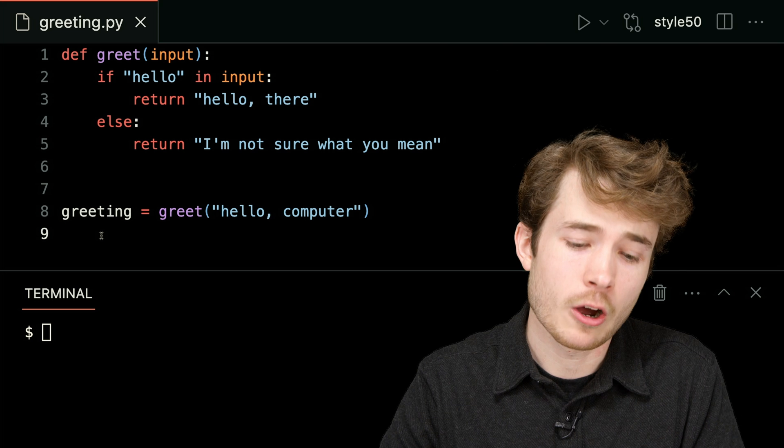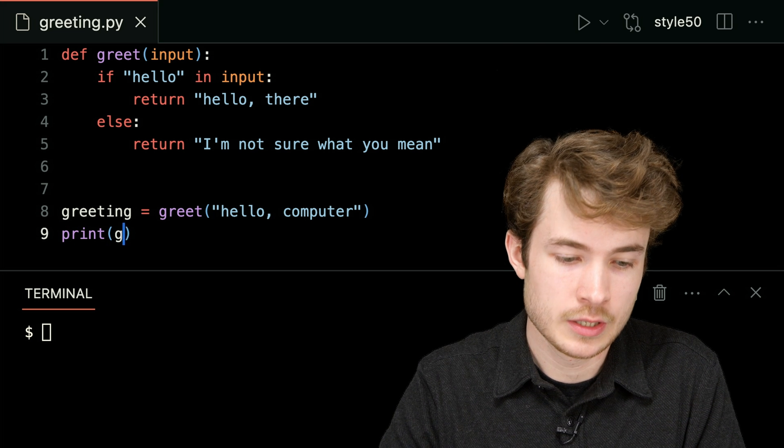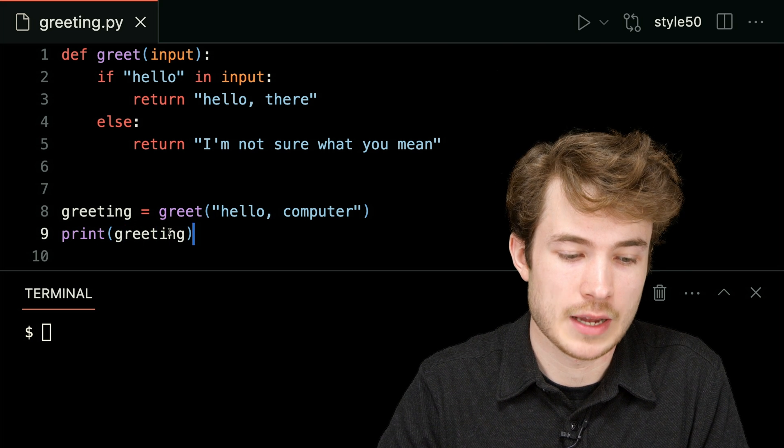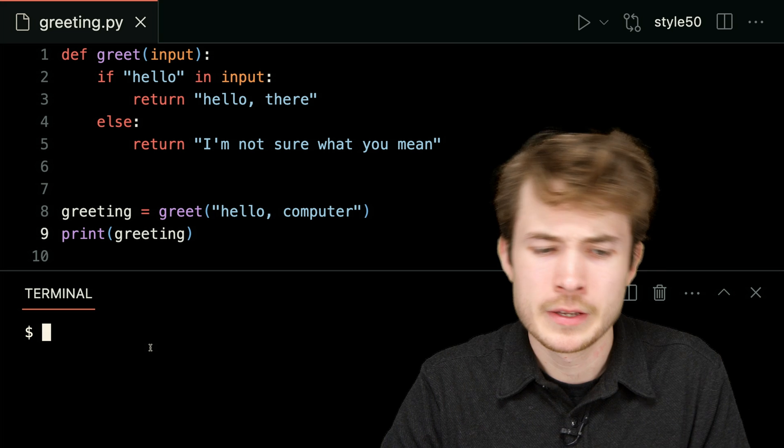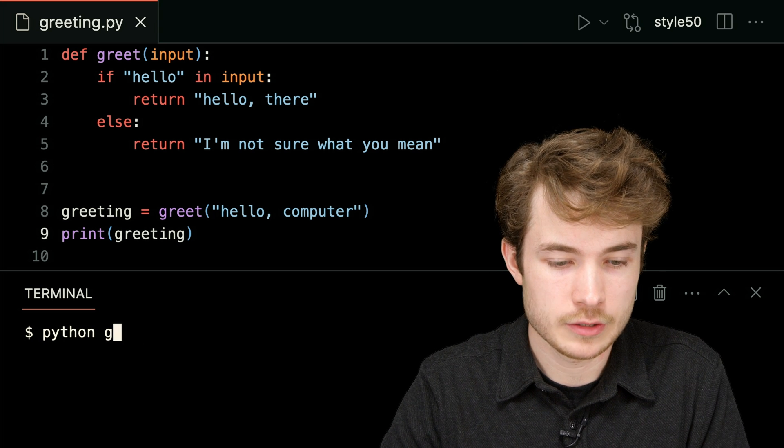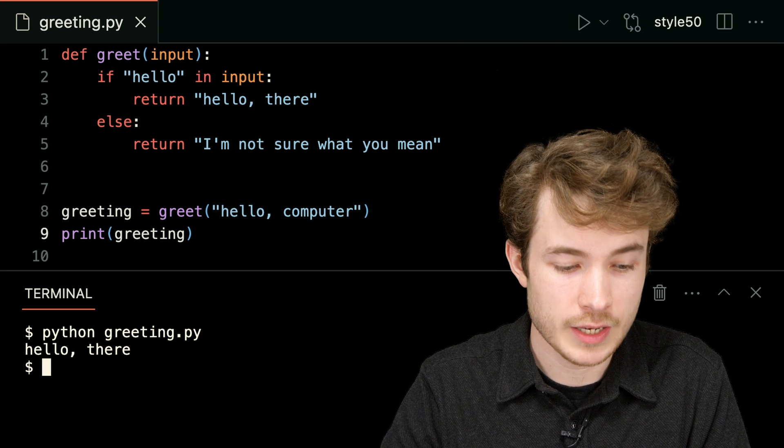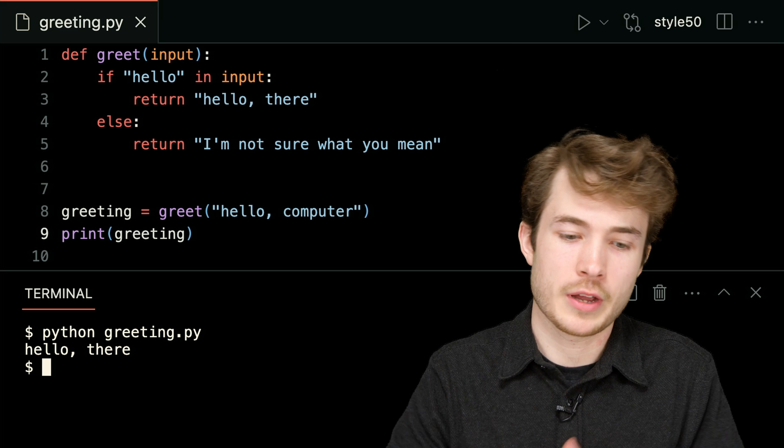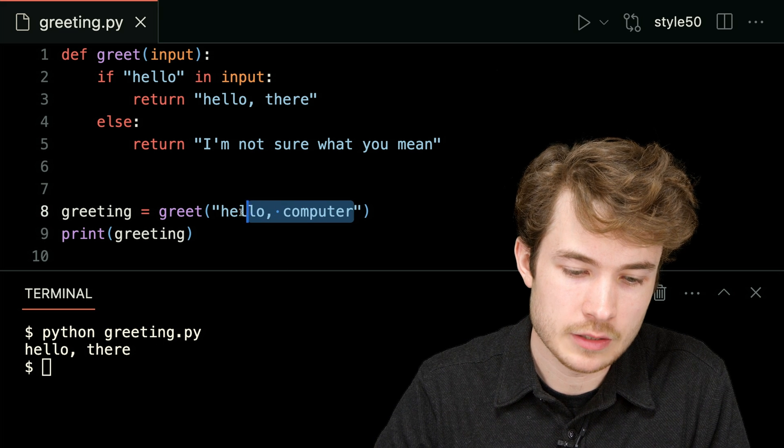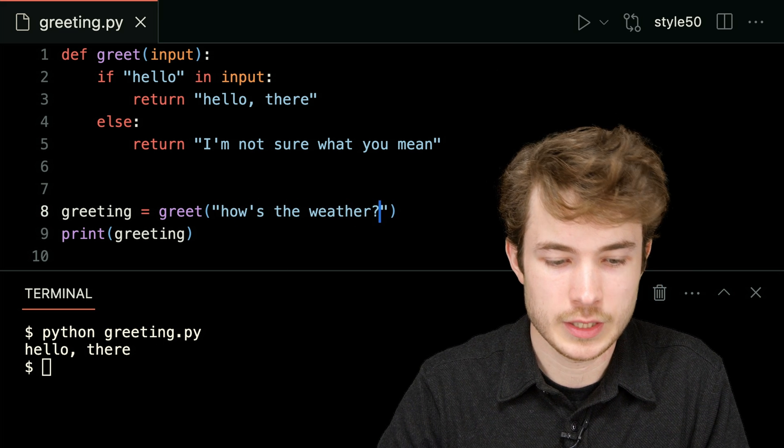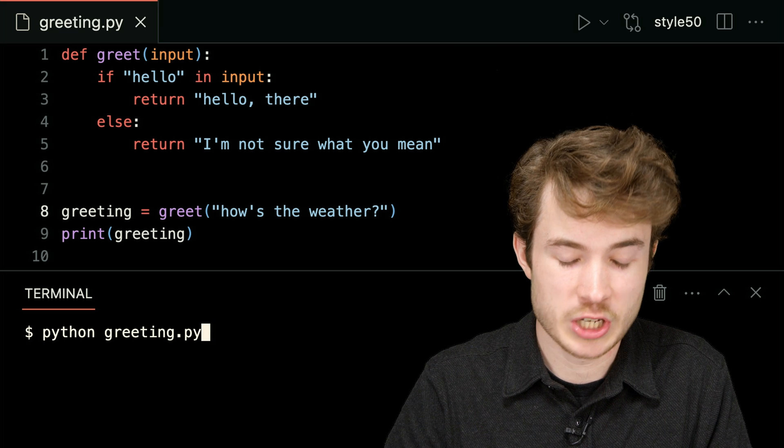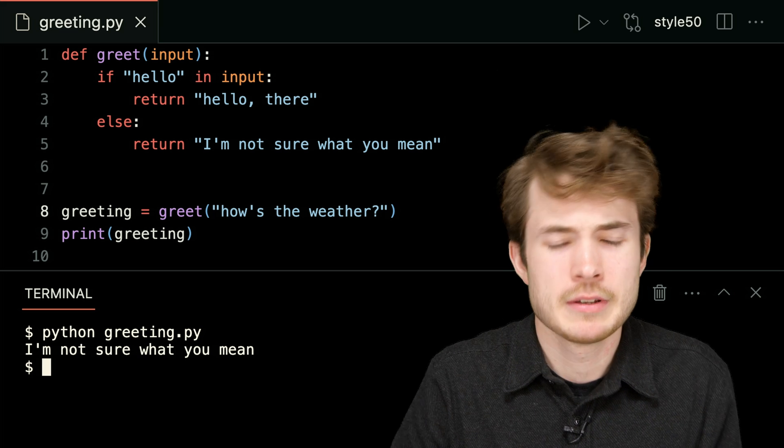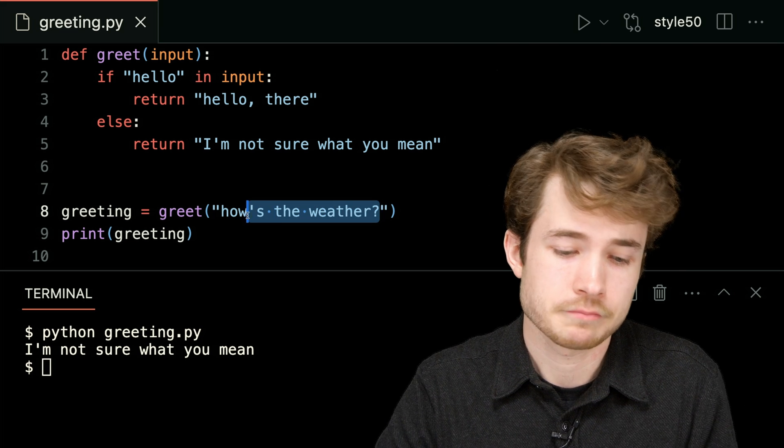And now I could actually go ahead and print the greeting itself. So on line 9 here I'll print greeting. Now I'll try this, I'll say python of greeting.py, and I'll hit enter, and now I see hello there. What if I did something like, how's the weather, like this? I'll say python of greeting.py, and now I see I'm not sure what you mean.